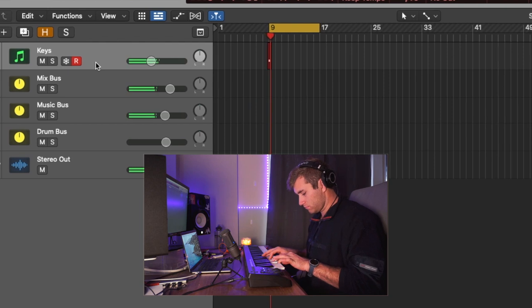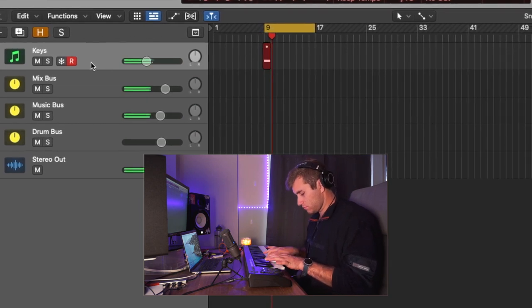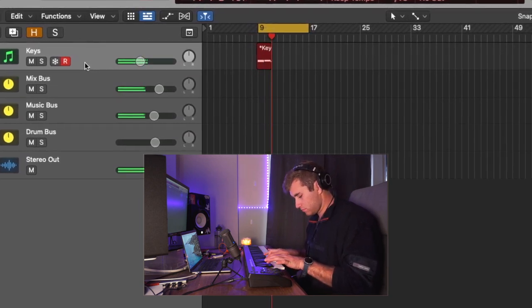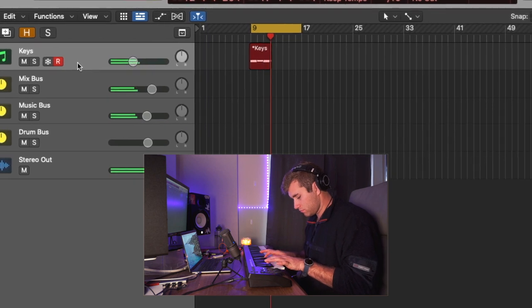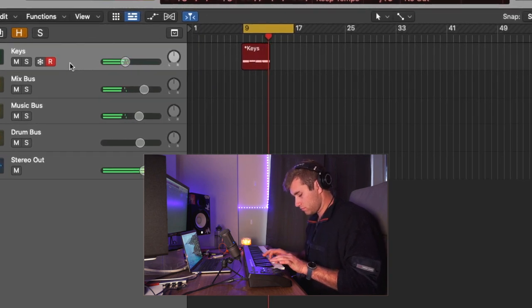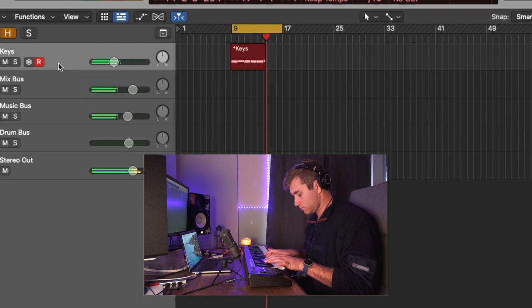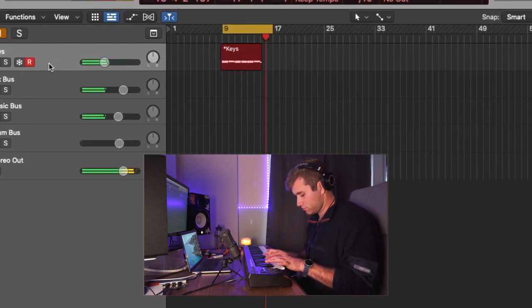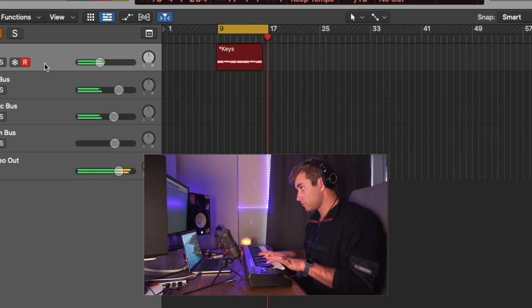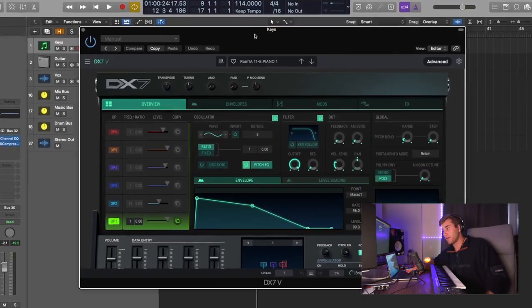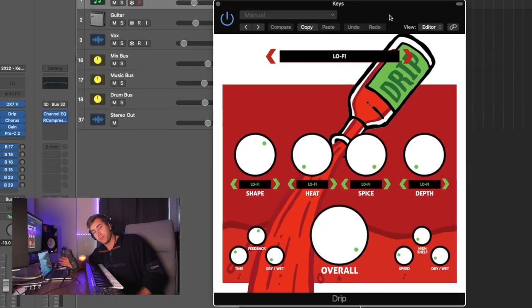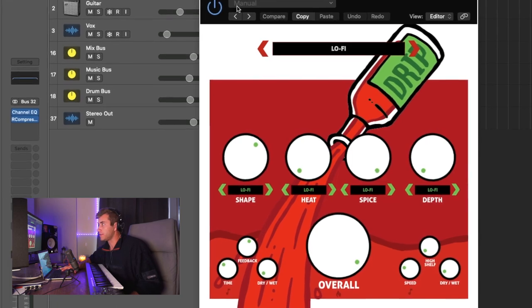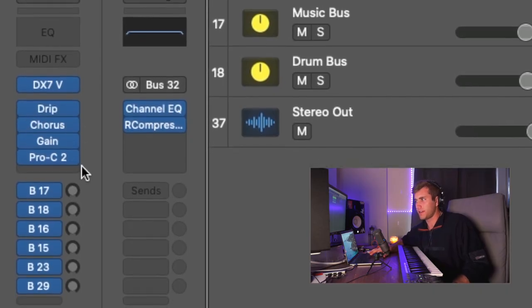Okay, to start, I'm just gonna lay down some keys. For the keys, I used the DX7 plugin by Arturia. I just used the electric piano on it. It's literally the first setting once you open it up. Then I added the Drip plugin with the Lo-Fi preset. I love this plugin. And then a little bit of chorus and compression.